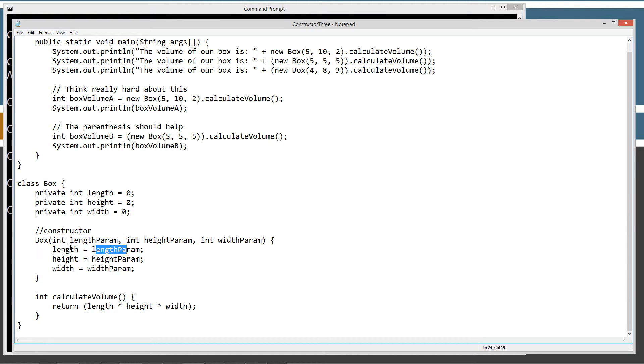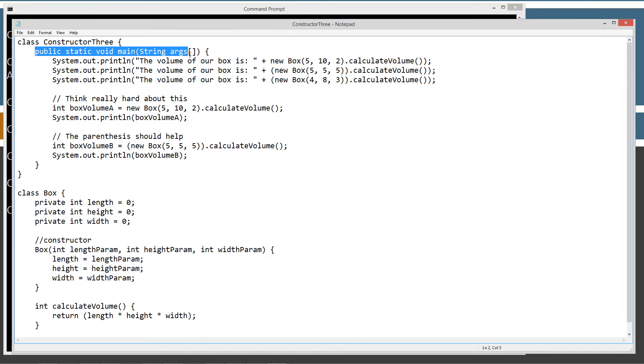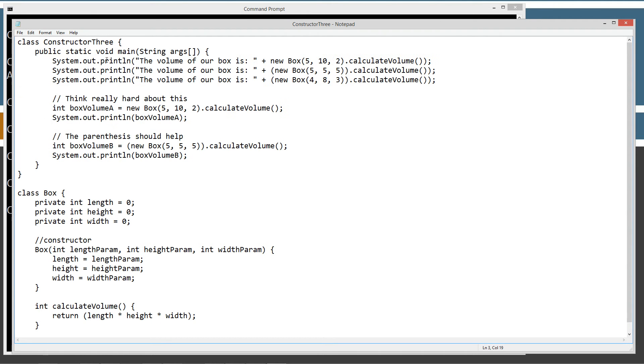And those all get assigned the values there. So up here in the class constructor3, I've got the main method entry point there. And there's the code block for the main methods. The first thing we're going to do is we're going to do a printout to the console.